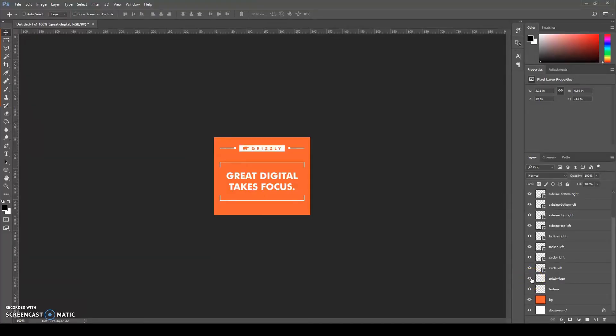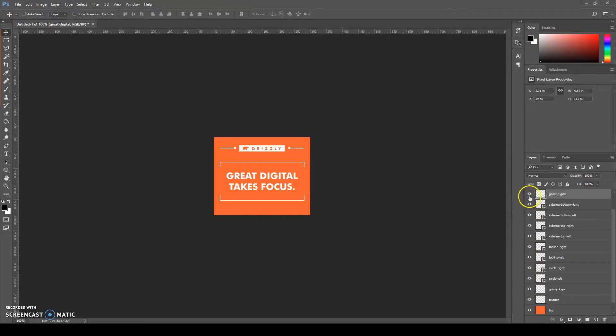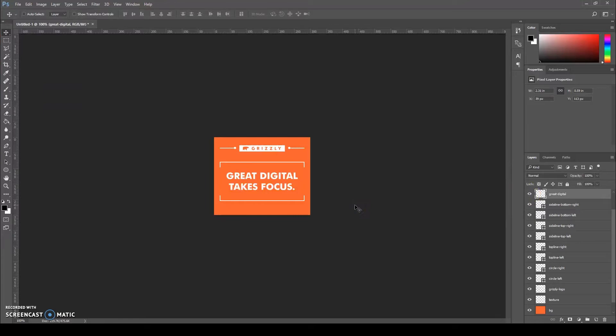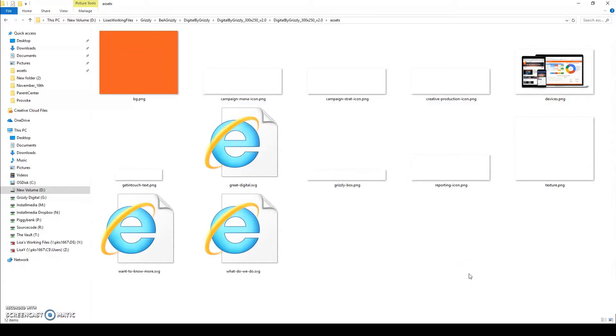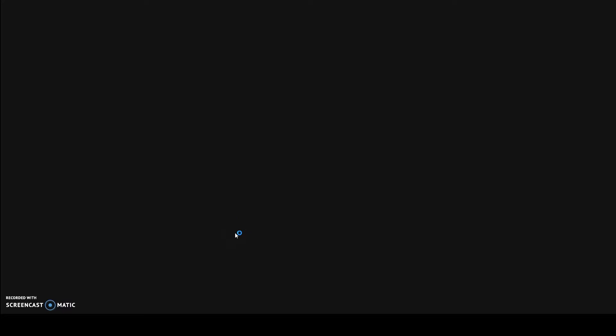Before I start building this ad in Google Web Designer, I mocked up a version of what it was going to look like in Photoshop. This is so I can easily export all the assets such as background, icons, logos, etc., all in one go and have it ready to import into Google Web Designer when I need it.